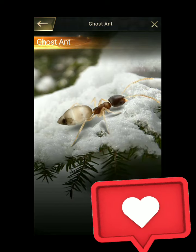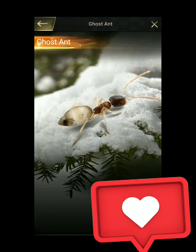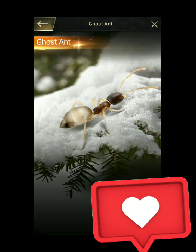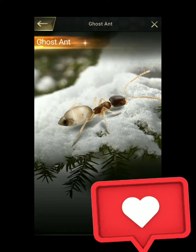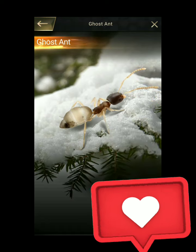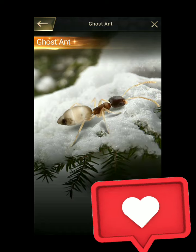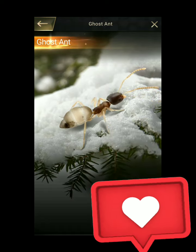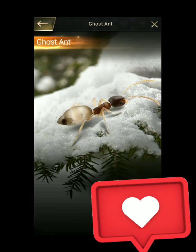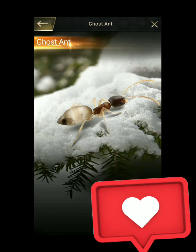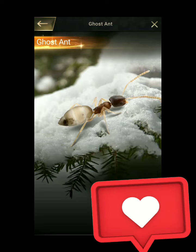They are commonly found in the southern parts of Florida and are considered a key pest, along with several other invasive ant species. The earliest record of the ghost ant in the United States was in 1887, where the species was found in Hawaii. It was then recorded in Washington, D.C. in 1894.